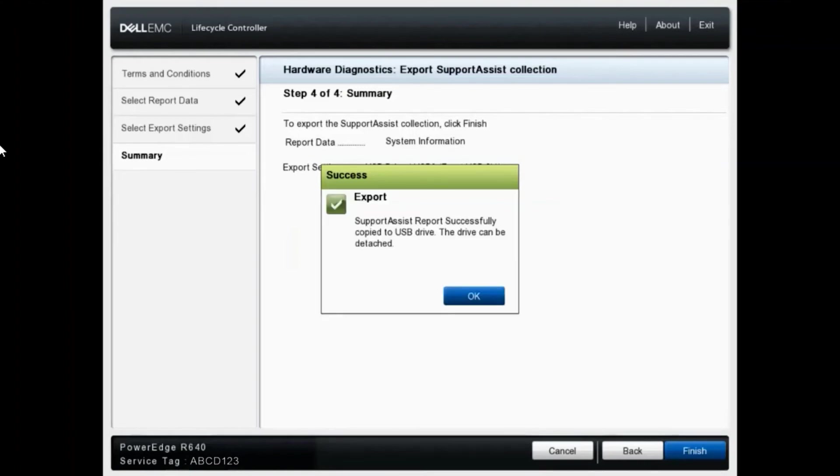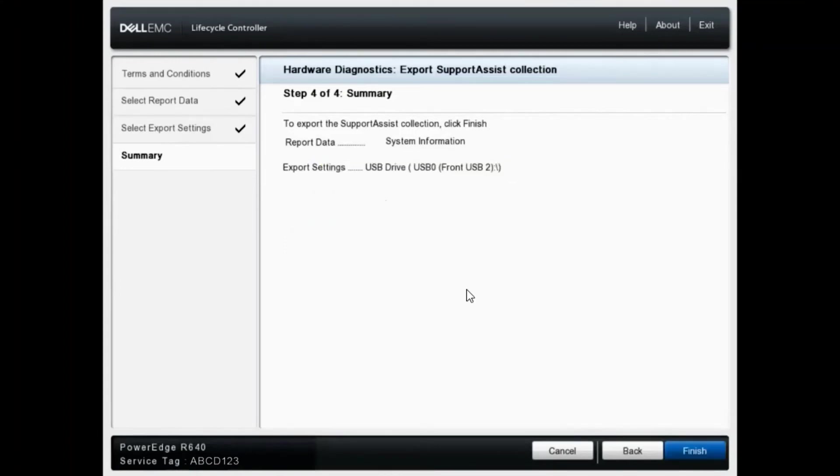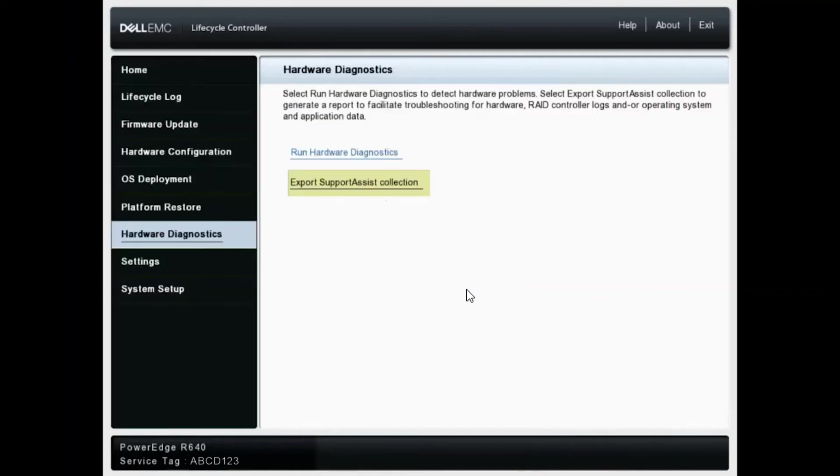Great. It looks like we have successfully exported our support assist report. We will click OK. And it takes us back to the home screen.